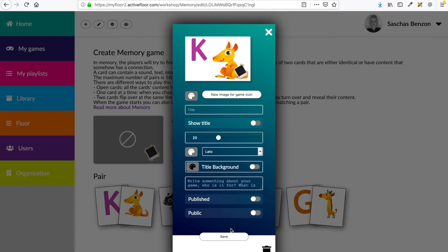Now I want to name my game. I want to give my game a title, and for this game I'm just going to write 'Learning the ABCs.' So this is the title of my game. It's optional whether you like to show your title or not. In my case I think the title will help understanding what kind of game you're going to play when you enter, so I want to show the title.